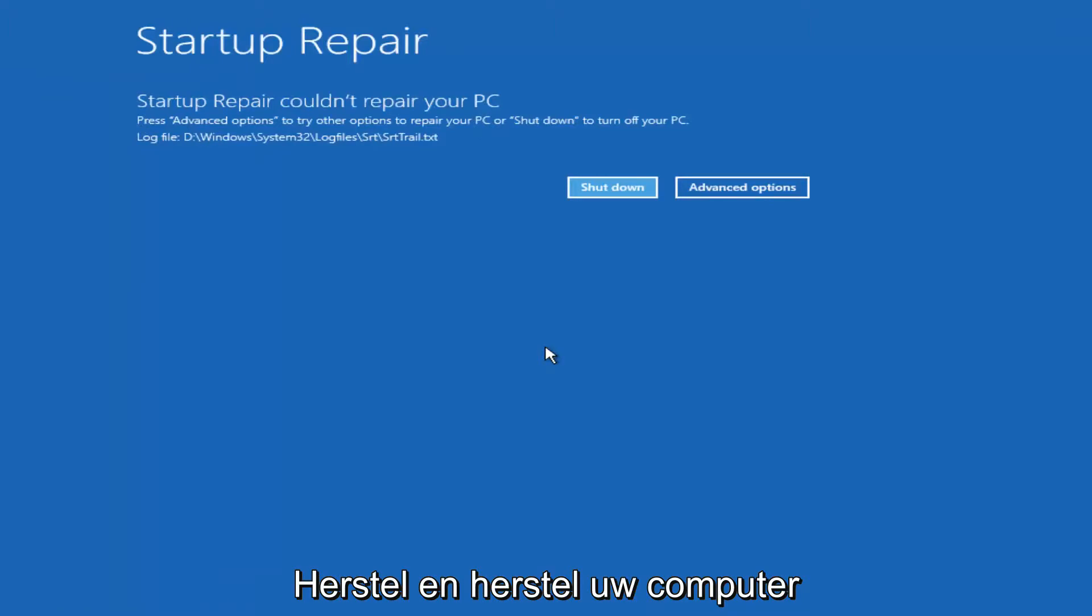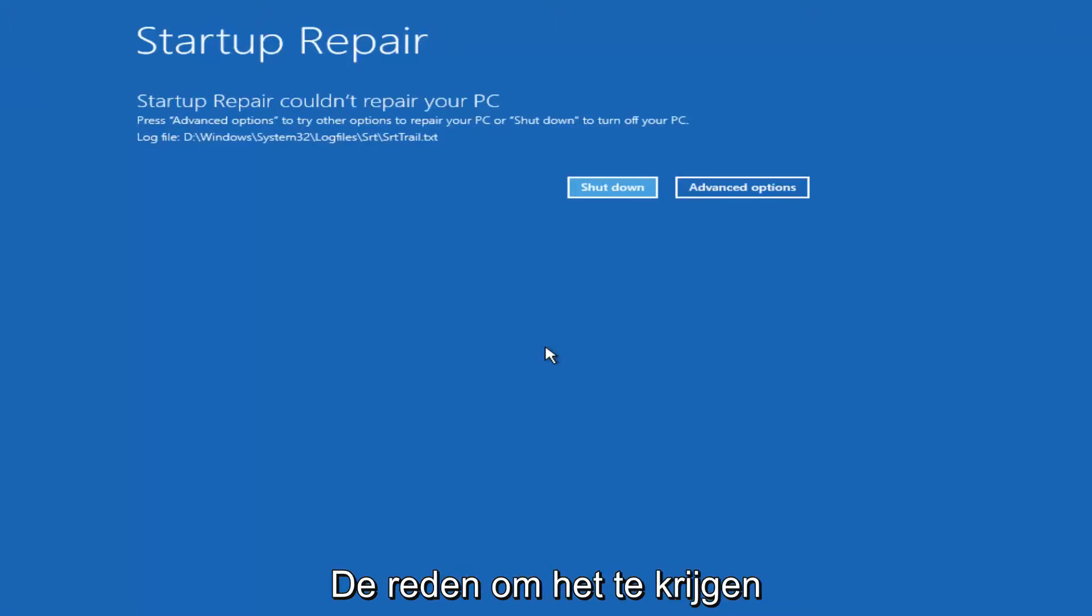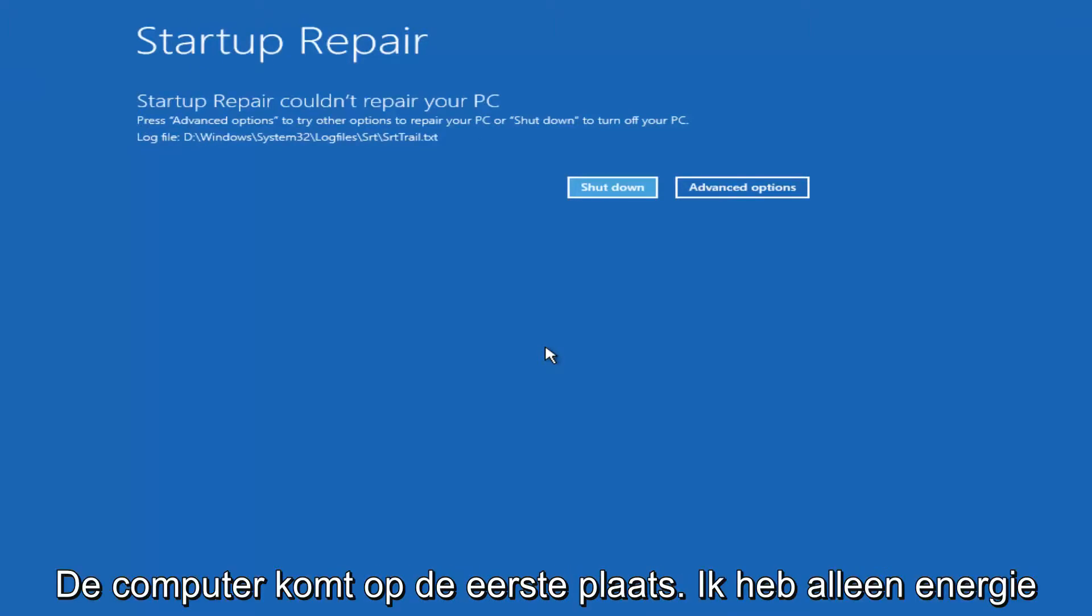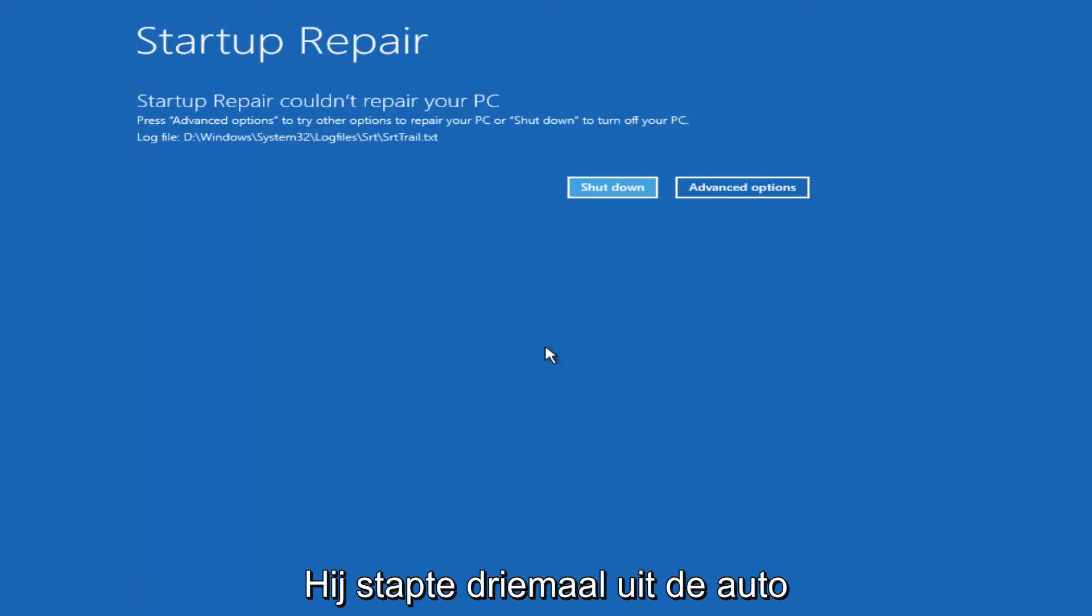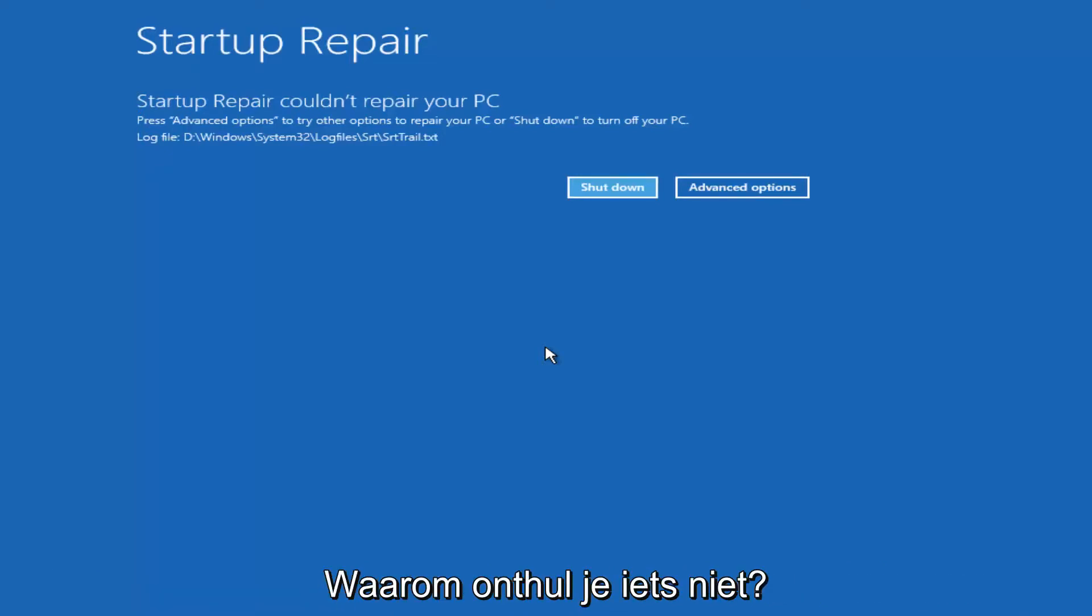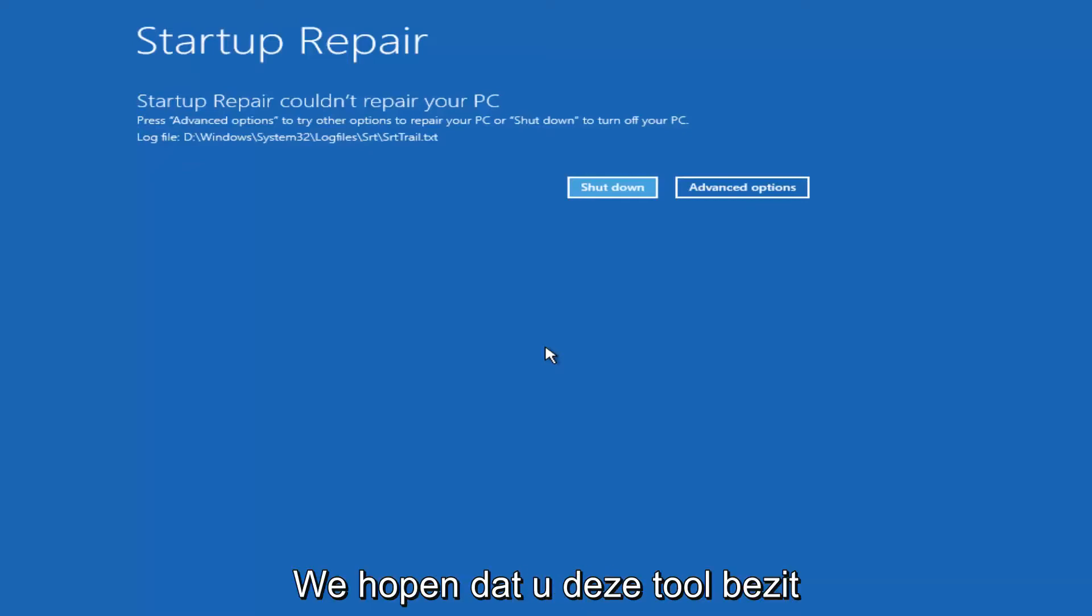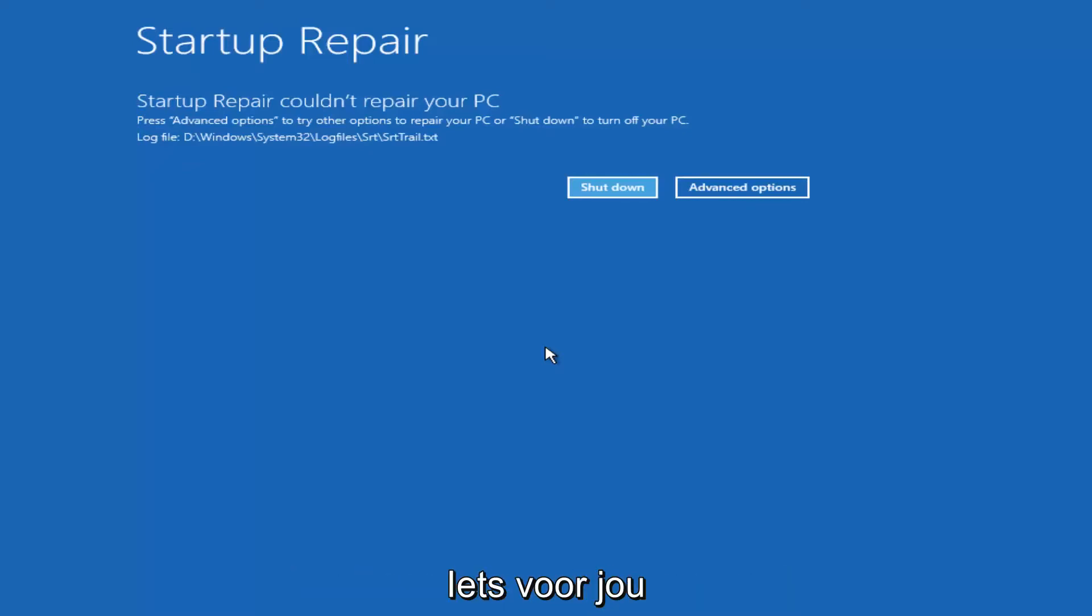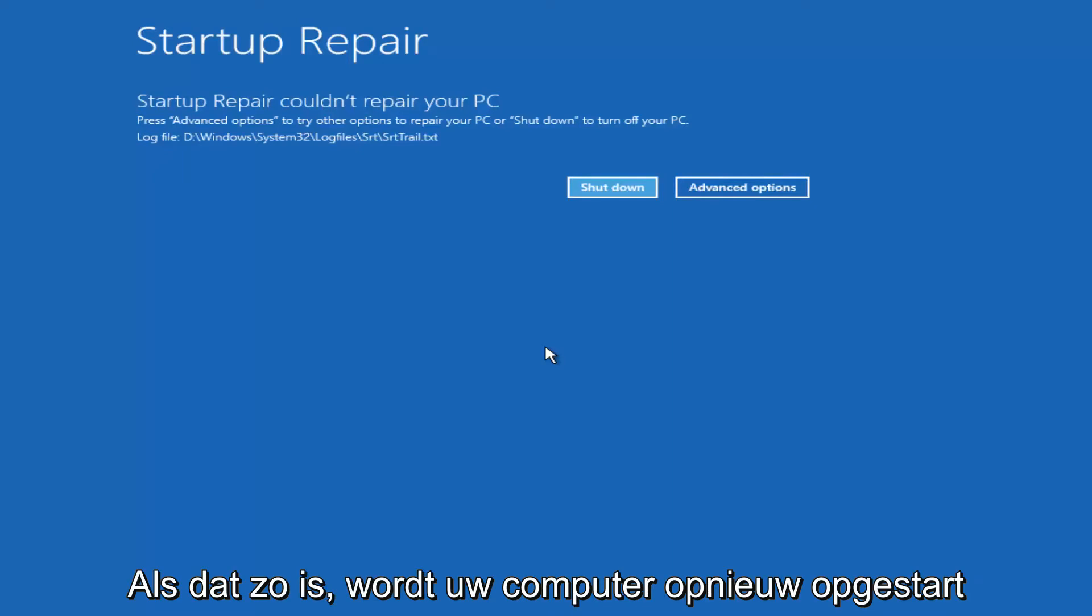So we can see startup repair couldn't repair your PC. The reason why I'm getting that is because there's really nothing wrong with my computer in the first place. I just powered down the machine three times and that's why it's not detecting anything out of the ordinary. However, hopefully this tool would find something for you and then you would just restart your computer.